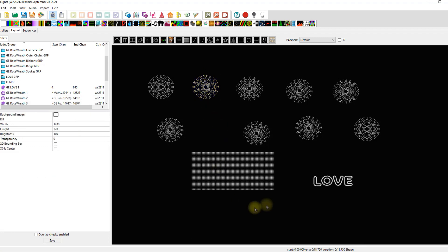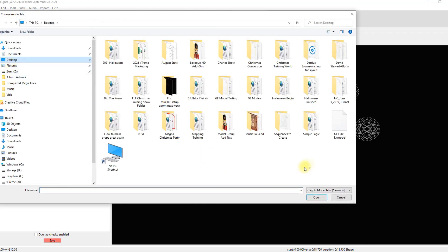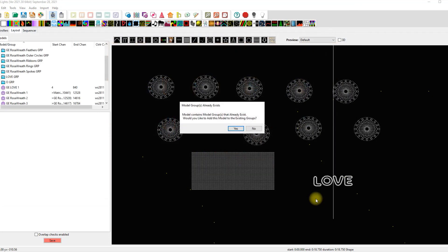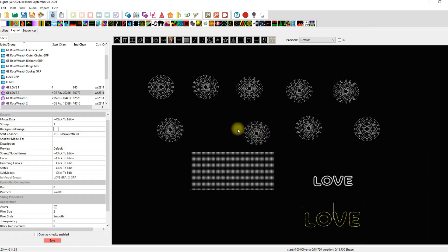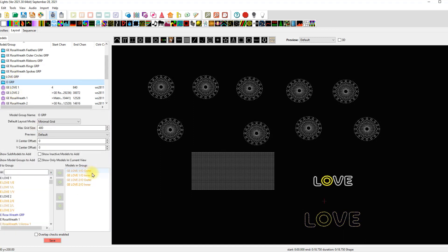This also works by importing. If I want to import another Love model, I can go to my desktop, click on the Love model, and it will say 'do you want to bring those into existing submodel groups?' Yes I do. And look here — there's the outer and inner of Love one and two. That's it, folks — this is a great release. I'll be working with this all day sequencing. If anything changes I'll report back, otherwise it looks pretty good to me. See ya!